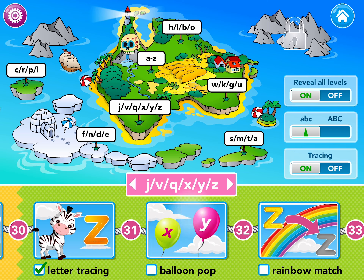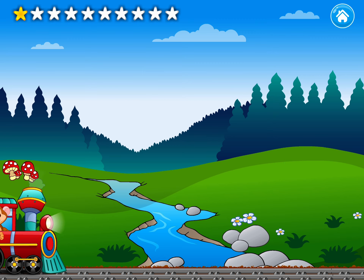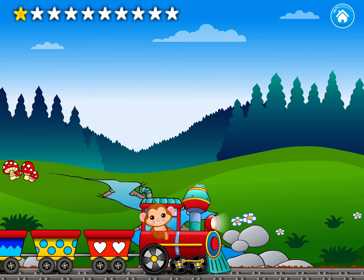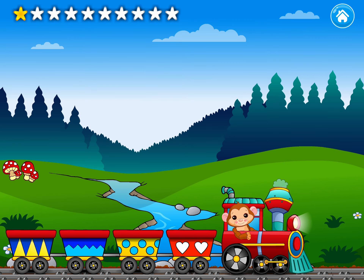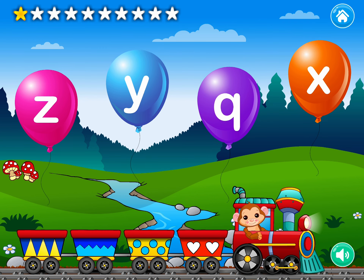Pick the next game to play. Pop the correct balloons.